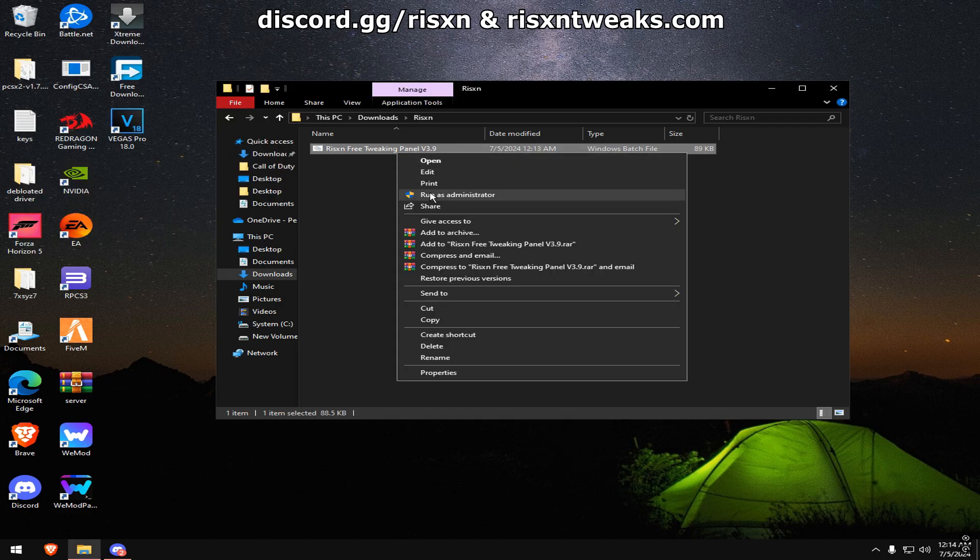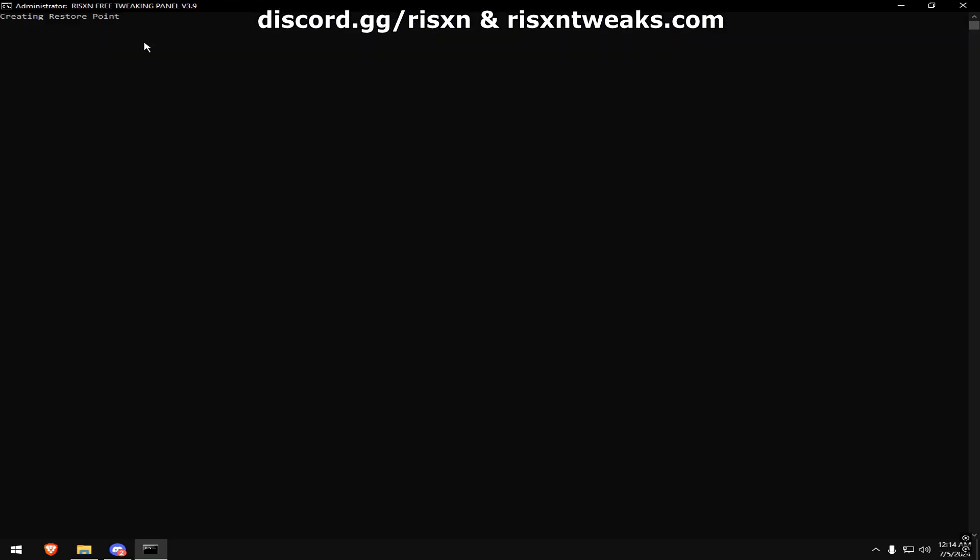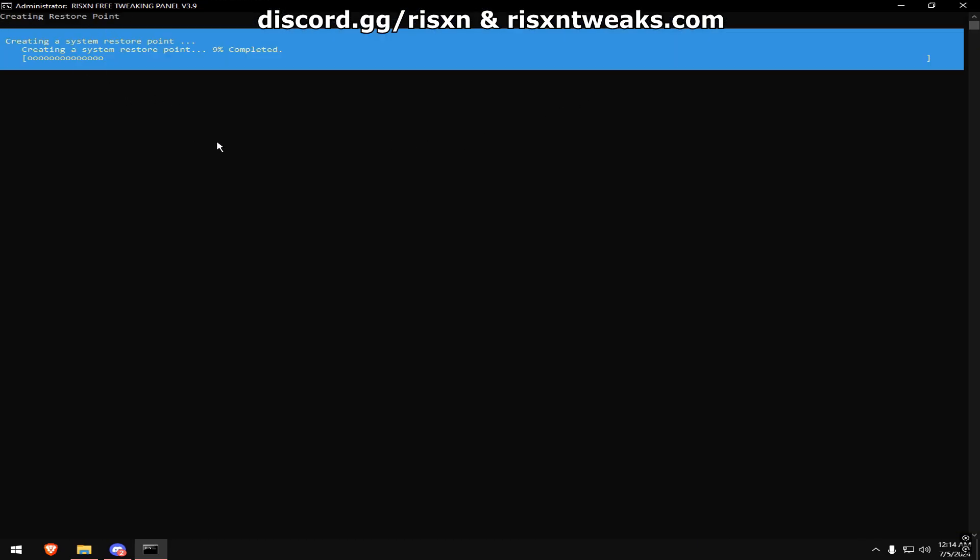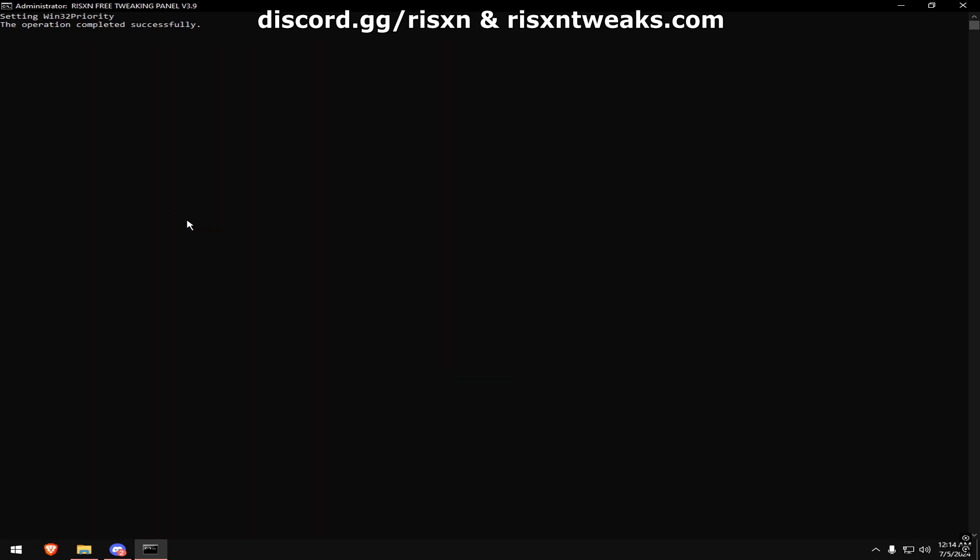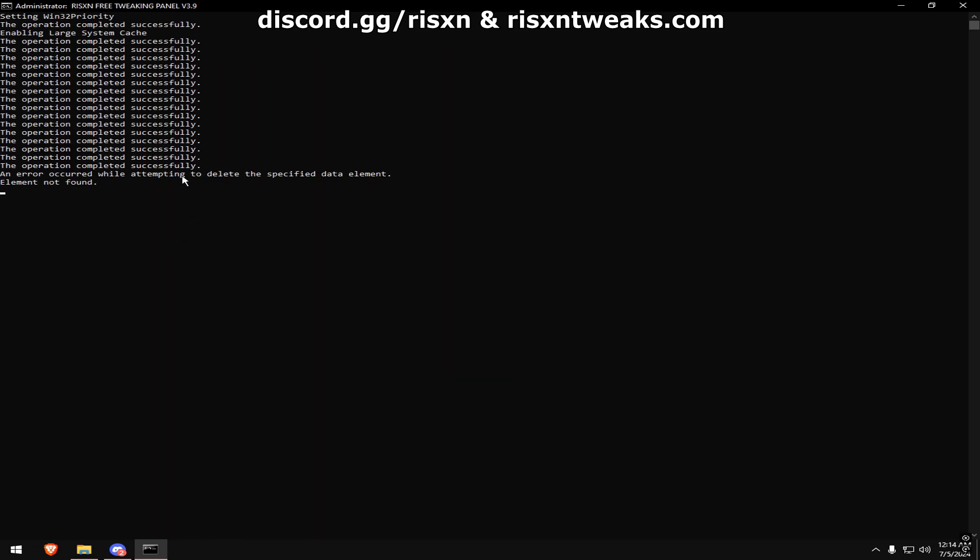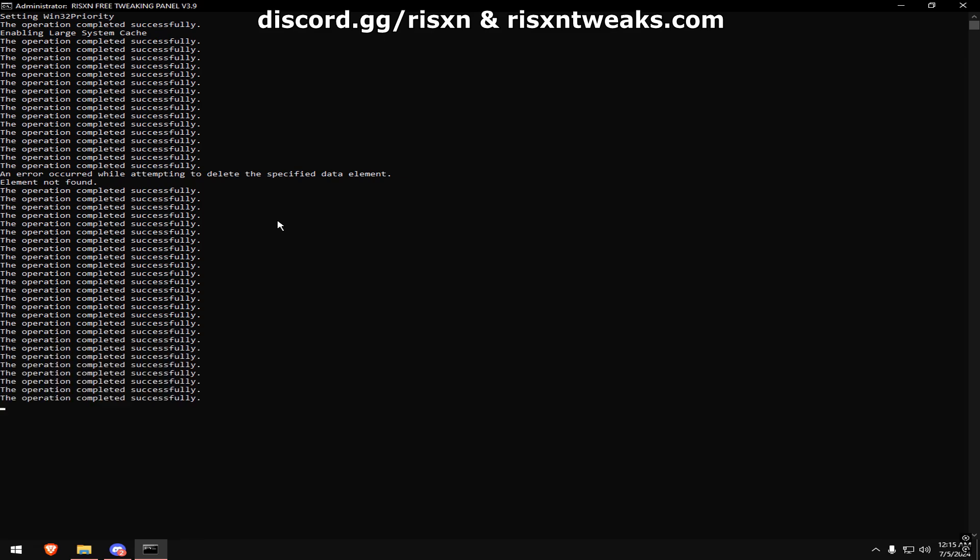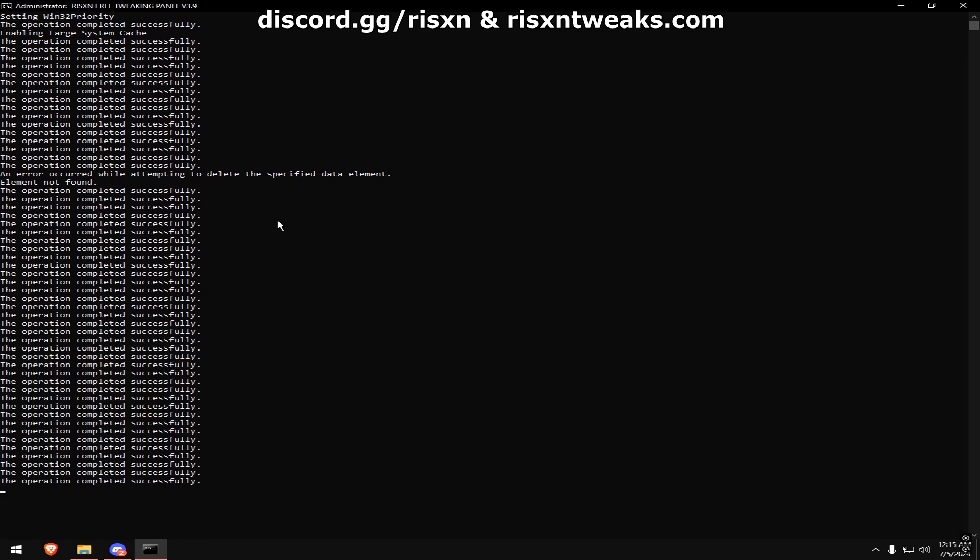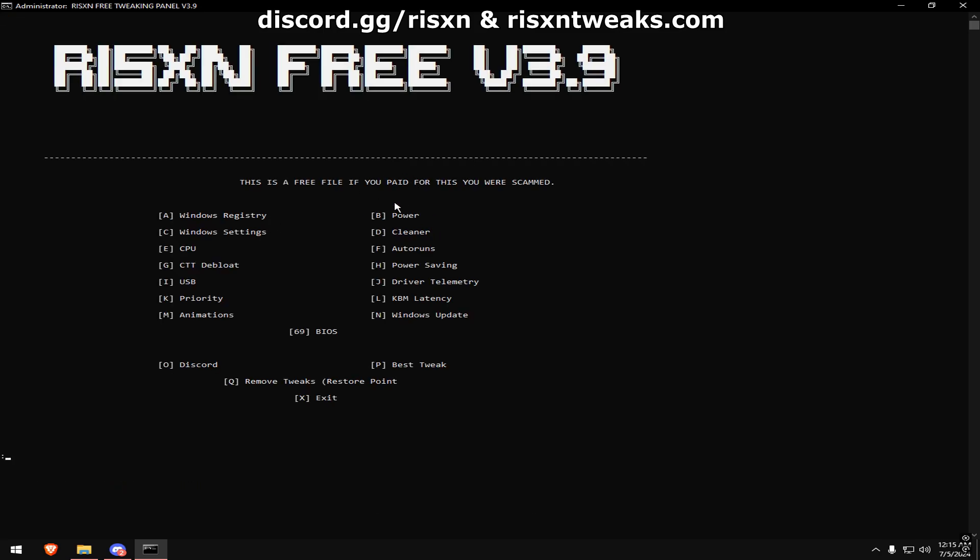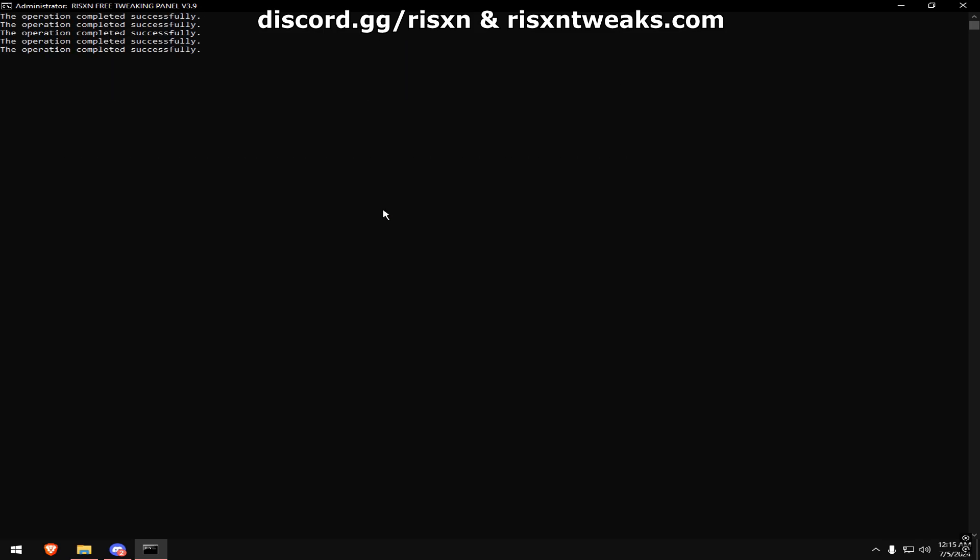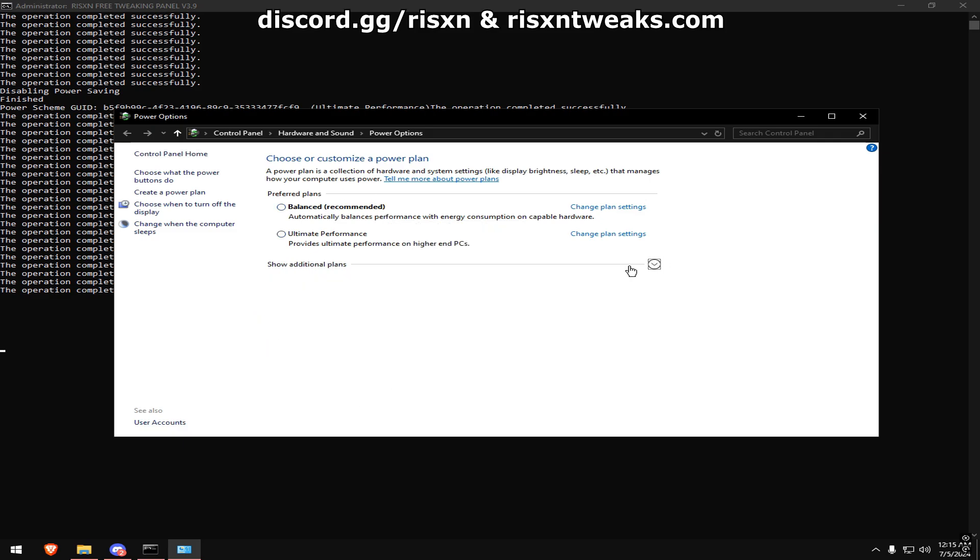After that's done, right-click and hit run as admin. Once it loads up, type in A. Once this window pops up, hit Ultimate Performance. If you don't see it, click Additional Plans, then click Ultimate Performance.